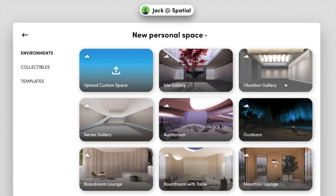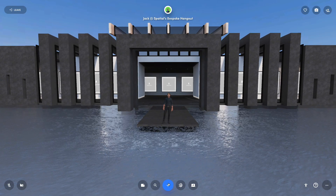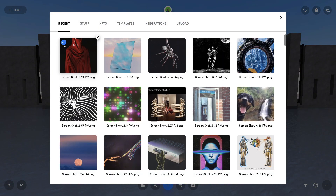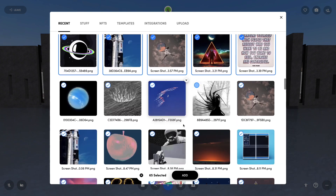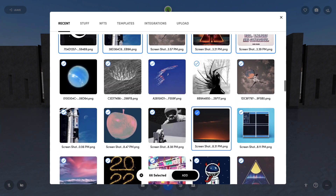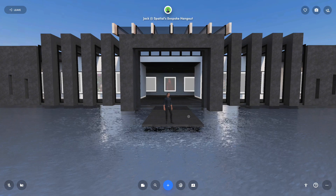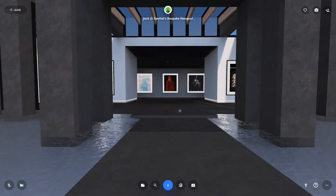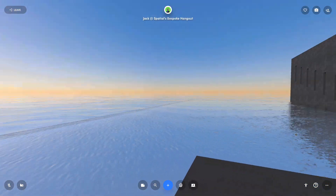Click the blue plus button in the bottom middle to add content, select all the images you want to add, hit add, and then make sure it lays everything out in the frames automatically. Then you're free to go and enjoy your gallery in Spatial.